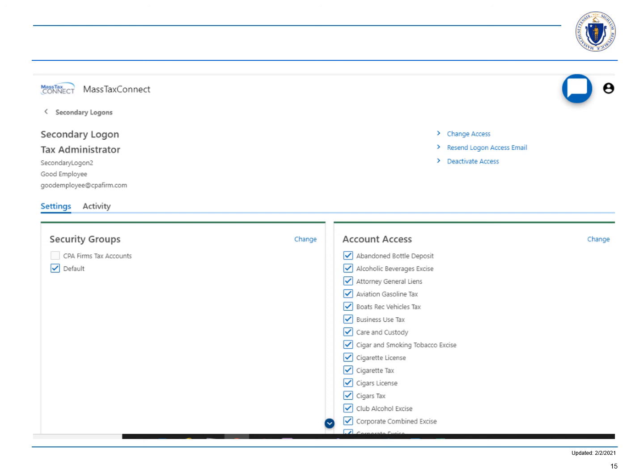Since a taxpayer can only be in one security group, future secondary logons will only have access to the clients in the default security group and not the CPA firm's tax accounts.